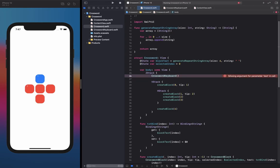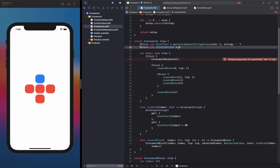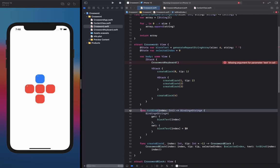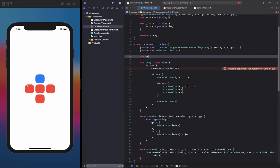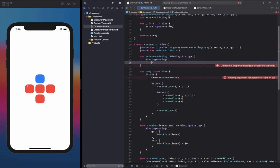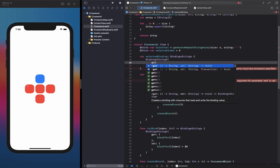The CrosswordKeyboard actually requires one parameter — the text that it's going to bind to — and we want this keyboard to link to whichever block is currently selected. We actually can't use the `textBind` function here because `textBind` assumes the index won't change and stays constant, but the selectedIndex updates all the time — when you tap on a block the selectedIndex will change. So we need to create a separate computed property called `selectedBinding` of type `Binding<String>`. It's going to have the same function as `textBind`, except it updates every time selectedIndex gets updated. The get function accesses `blockText[selectedIndex]` and the set function sets `blockText[selectedIndex]` to the parameter passed in.